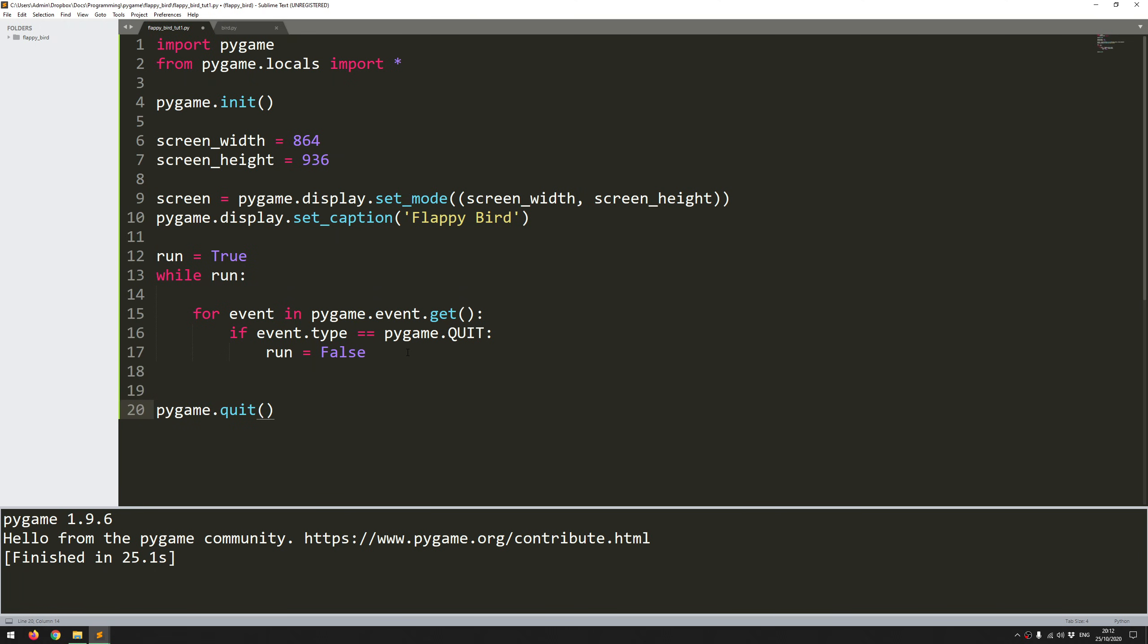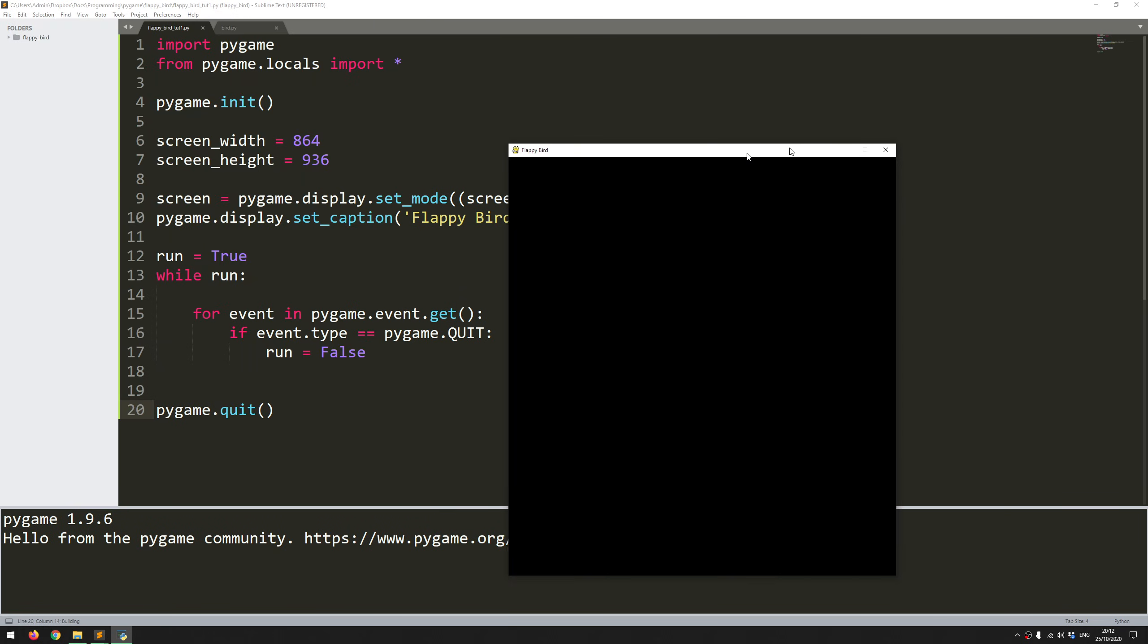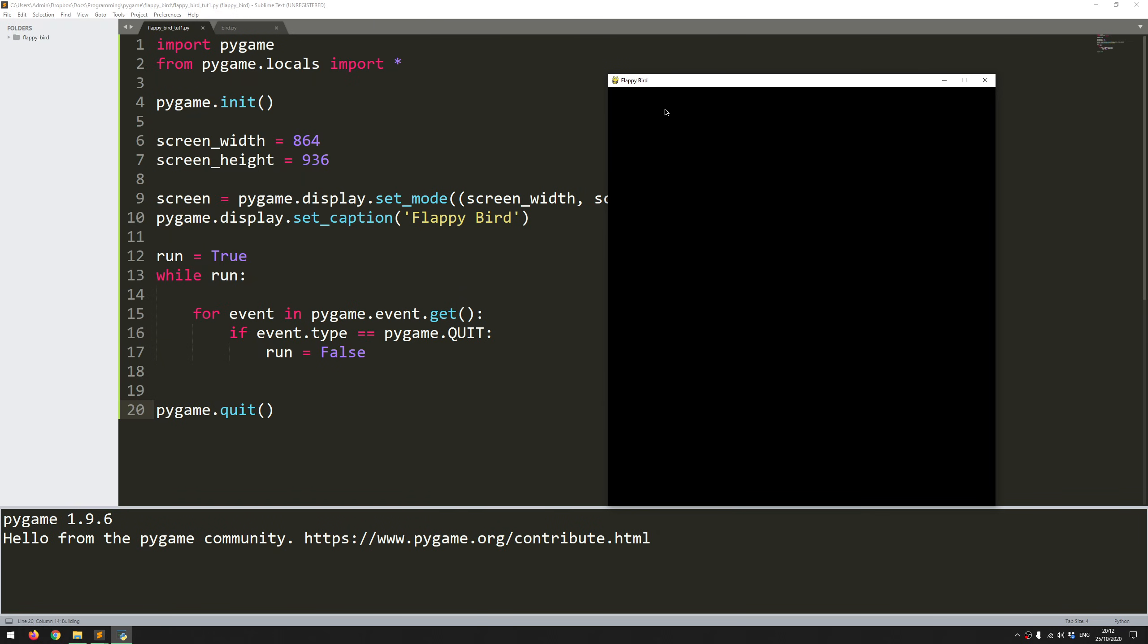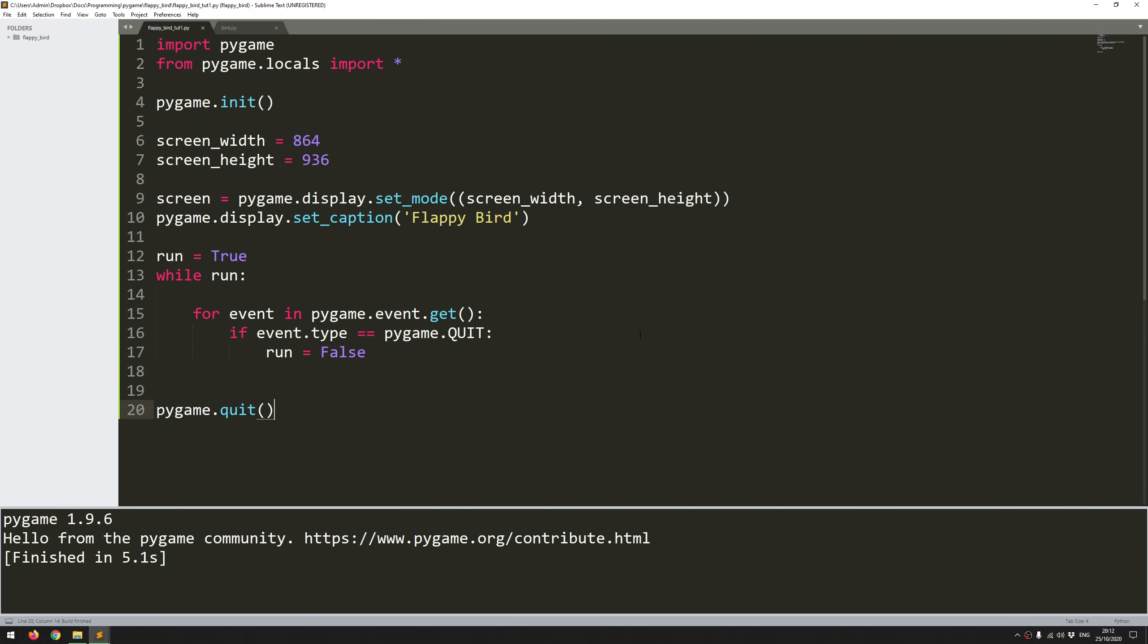So let's run this code to see what happens. There you go. I've got my game window. It says Flappy Bird. And that's it. If I click up here, I can close the window.